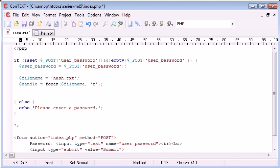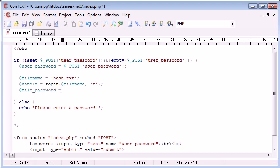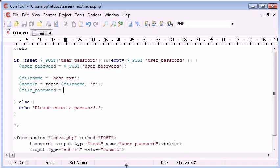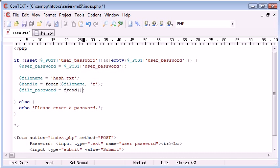Now what we want to do is create a new variable with the file password. This variable is essentially going to equal the hash that's inside here. So file_password is equal to fread, and we need to supply a couple of arguments here.